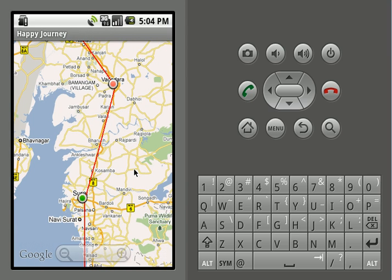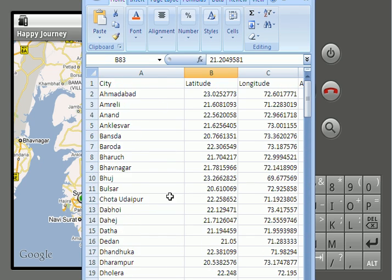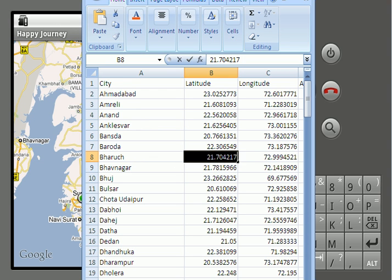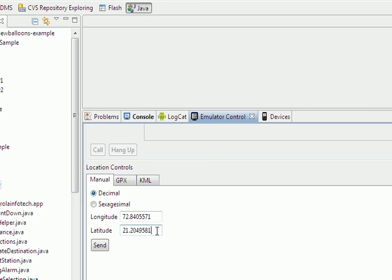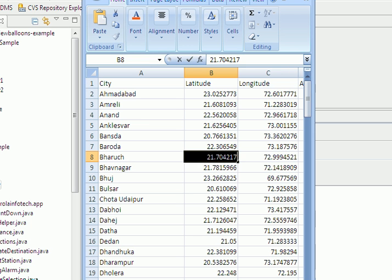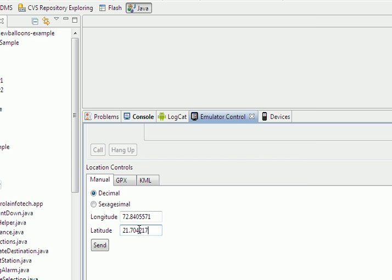In order to check the route map, let's input manually the latitude and longitude values for some other location — let's say Baruch. We'll select the latitude for Baruch from this file and input it via our Eclipse emulator control. Then we select the value for longitude and input it as well.